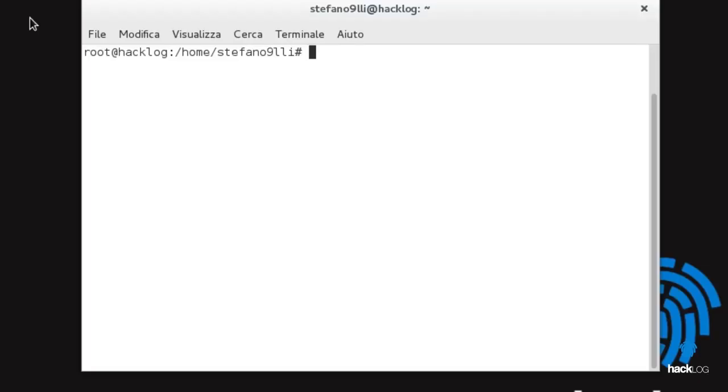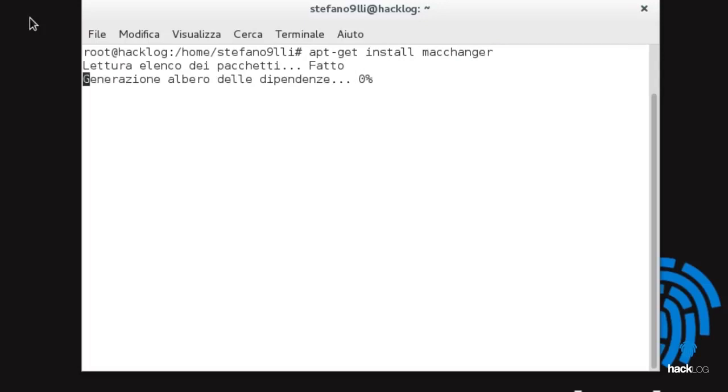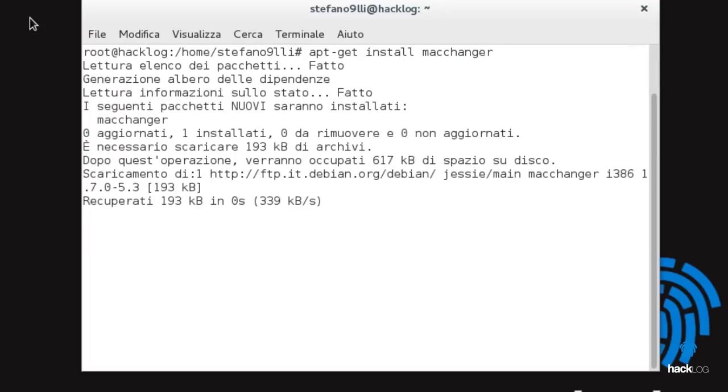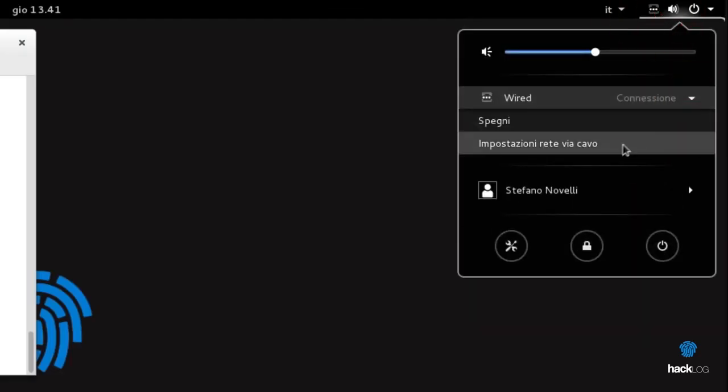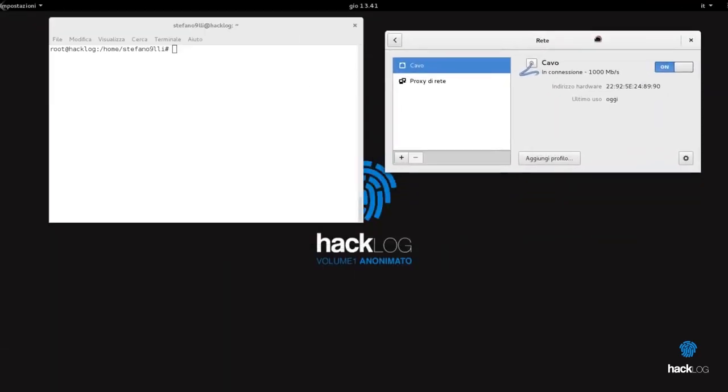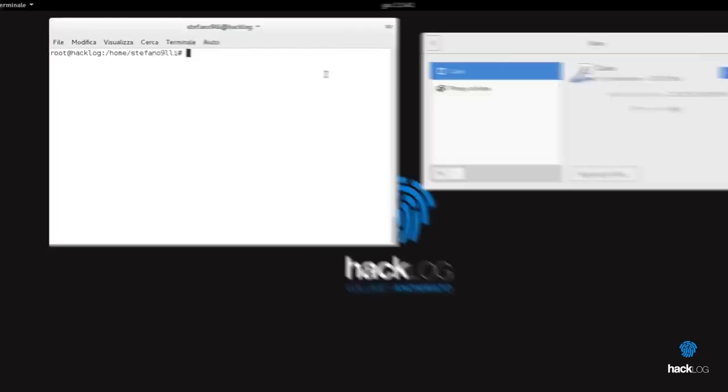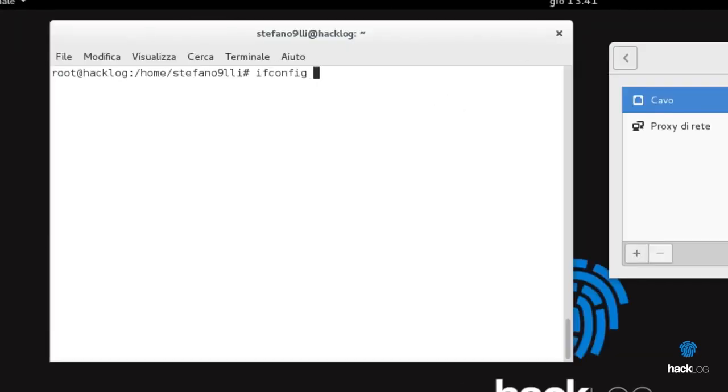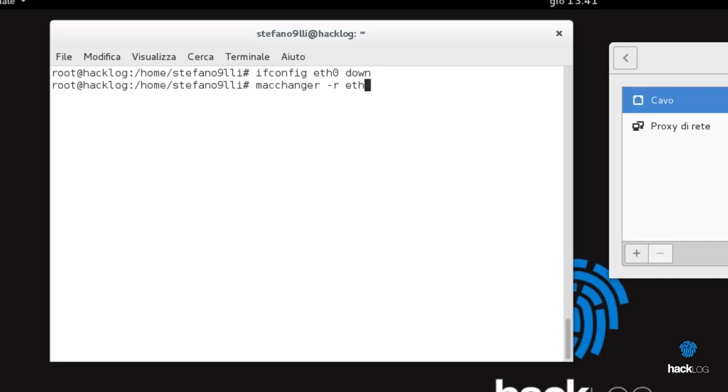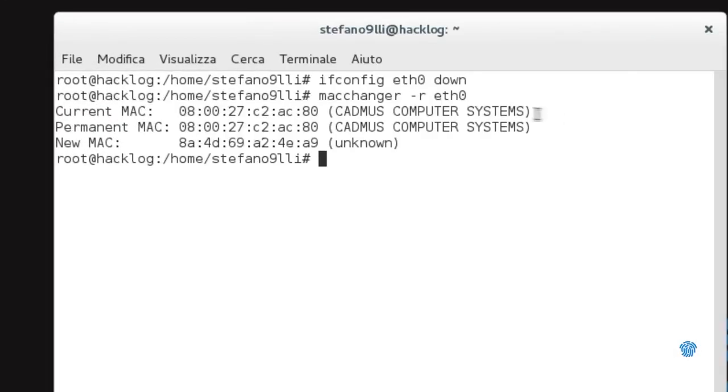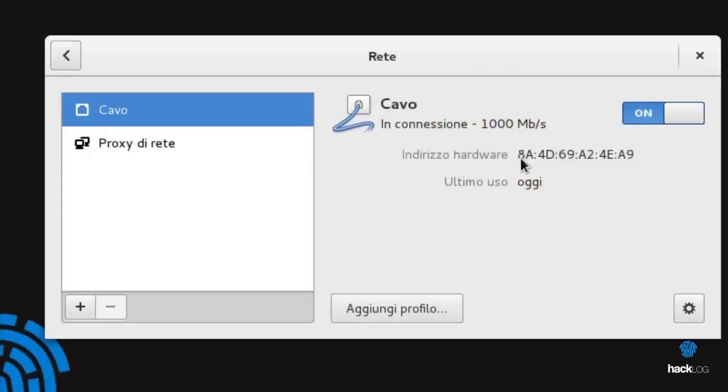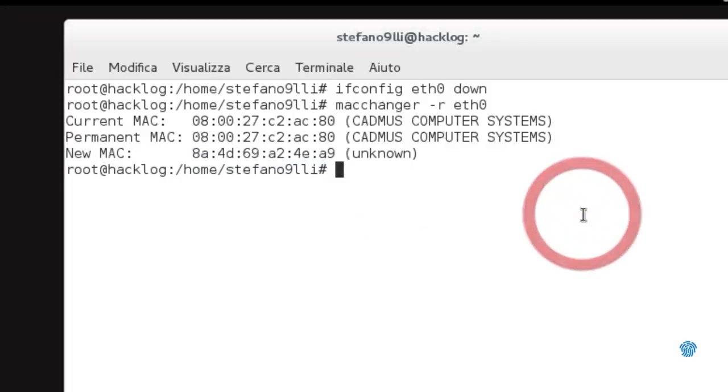We will instead use a tool present in most Linux distributions that allows generating a random MAC address. The program to be installed is macchanger. To install it on Debian, launch the command: apt-get install macchanger. We will be asked if we want to change the MAC address immediately. If we select no, we can do it manually with three commands: ifconfig interface down, macchanger -r interface, ifconfig interface up.